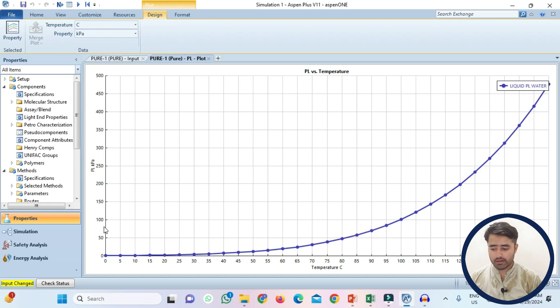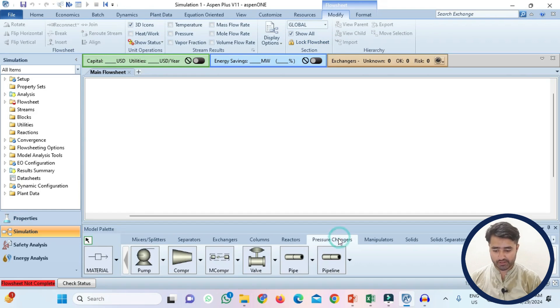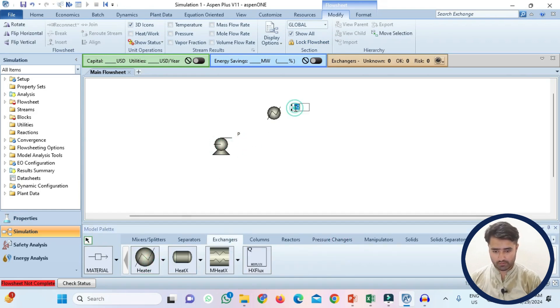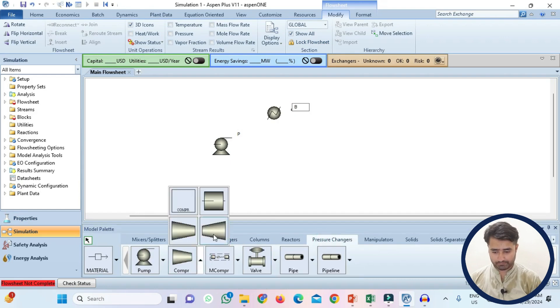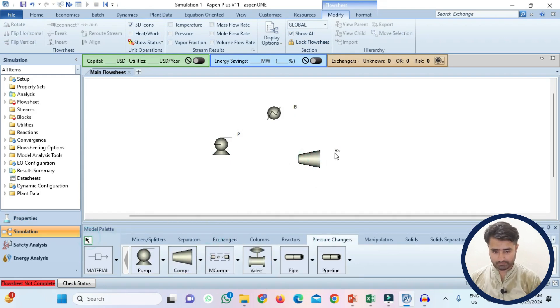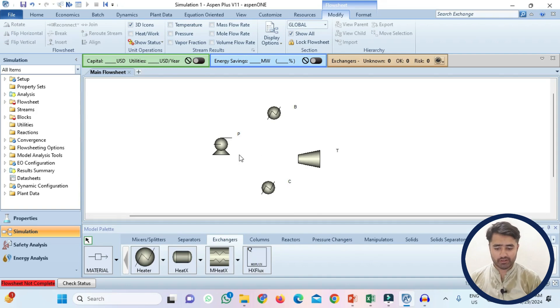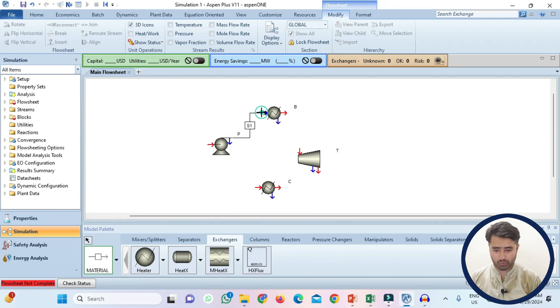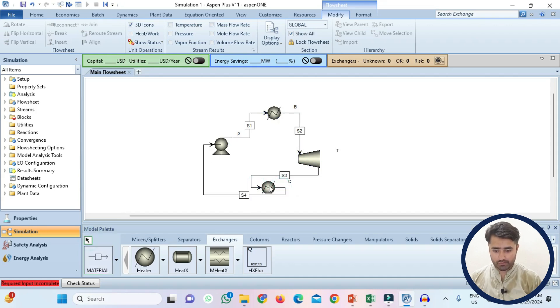Now I will go to the simulation environment. Now I will draw the flow sheet. Go to the pressure changes and select pump. Now connect all of these equipment. Use the material stream. Pump to boiler, boiler to turbine and then turbine to condenser and then condenser to pump.